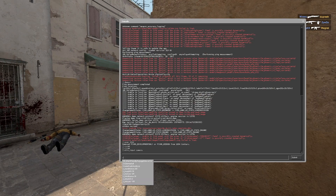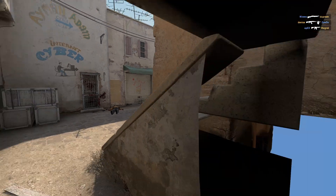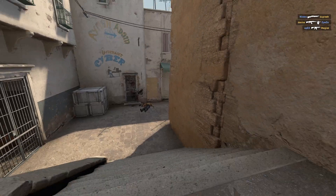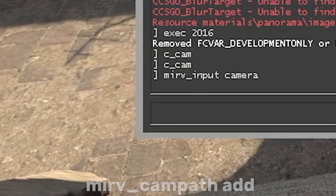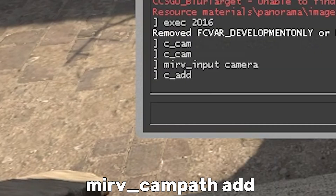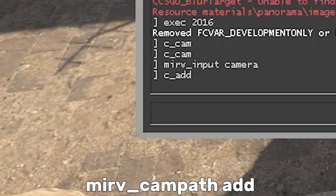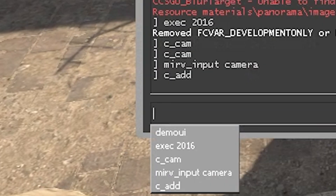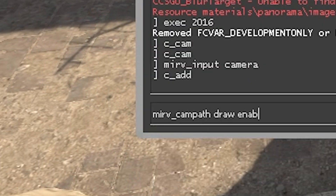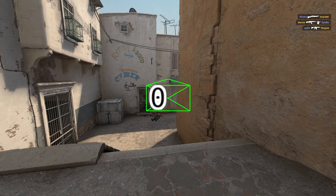So the thing is with making cam paths: say you have this really tight corner. Here's your first one. It's MIRV cam path add. And we'll do MIRV cam path draw enabled one, I think it is.